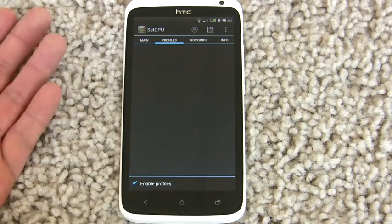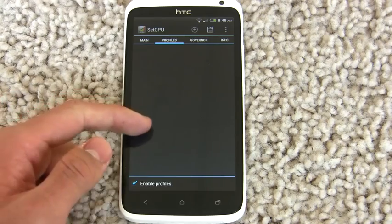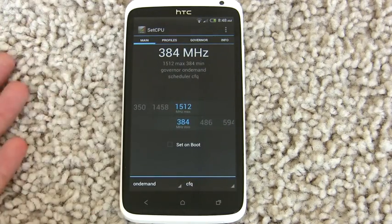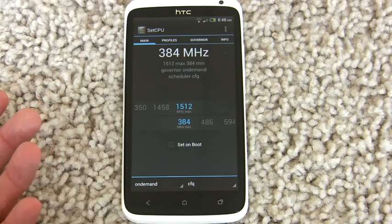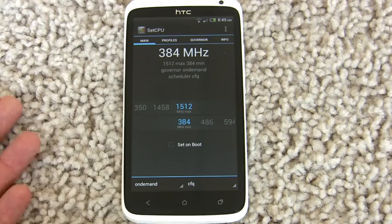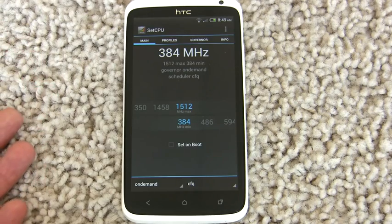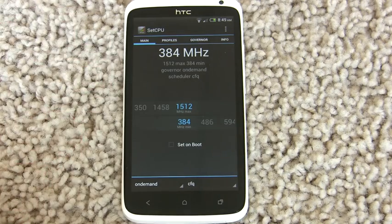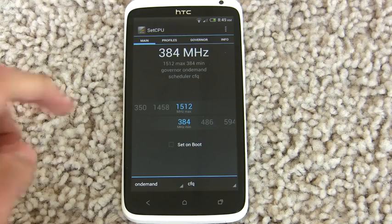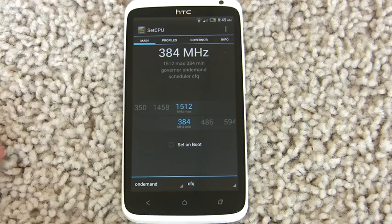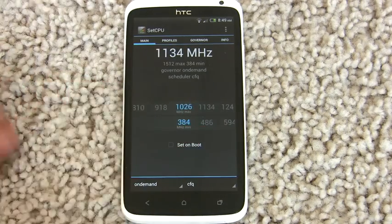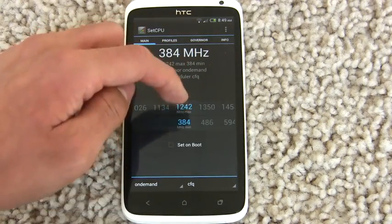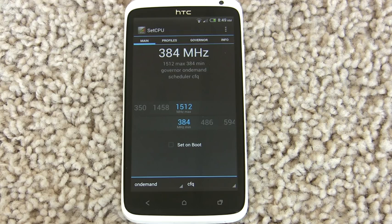If we scroll over to the Profiles tab, the first thing you'll want to do is check the Enable Profiles box. In case you didn't know what SetCPU or Profiles were: SetCPU is basically a CPU control app for rooted Android phones, which means it allows you to control your CPU's speed at all times. If you want high performance, you can set your CPU to a high speed.